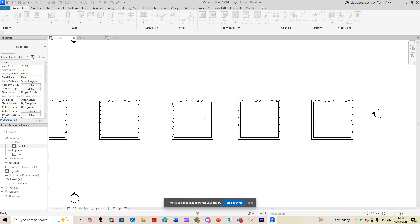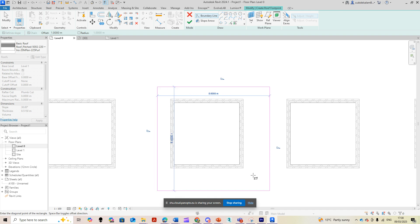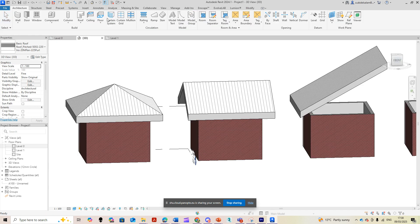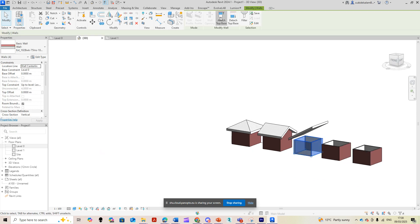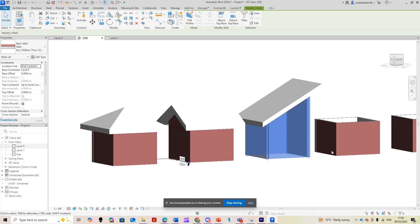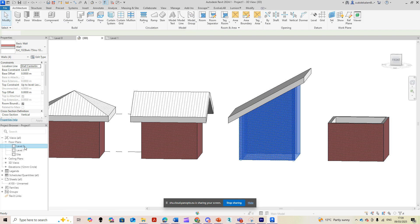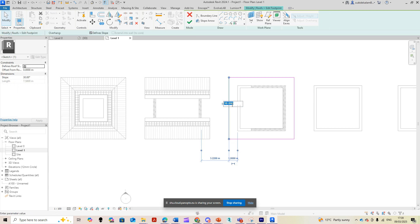Let's draw the third type. Going back, I select Roof, level one, rectangle tool, type one meter offset, and this time I will uncheck Define Slope on three sides and keep it only on one side. I select Finish Edit Mode and go to the 3D view — I've created a mono pitch roof. Selecting the walls and using Attach Top to Base confirms it. To change the inclination, I go back to level one, select the roof, Edit Footprint, select the sloped side, and change the angle.